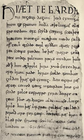The Canterbury Tales is a collection of stories in poetry and prose written in the London dialect of Middle English by Geoffrey Chaucer at the end of the 14th century.